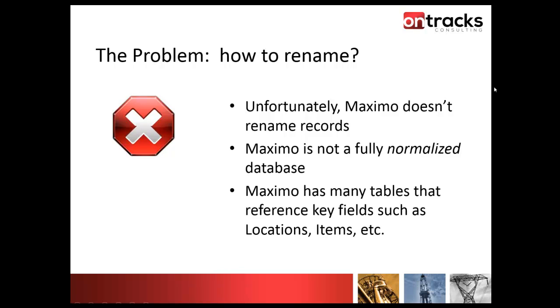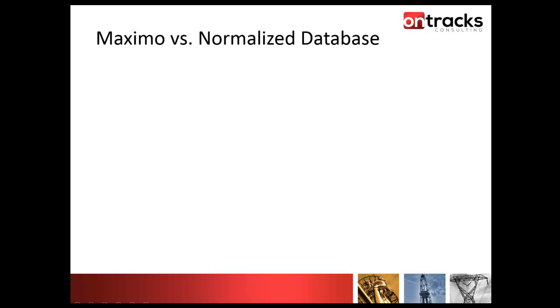For those of you who are familiar with the Maximo data structure, you'll probably recognize that it's not fully normalized in terms of the database. There are good reasons it's been built the way it is, but as a result there are certain limitations in terms of identifiers. Maximo has many tables that reference those key fields. If you change a location ID, that record could be referenced on work orders, items, and several transaction tables. It's not uncommon to see a location ID across hundreds of different tables inside the Maximo database. To make this change safely, you need to update all of those associated tables.